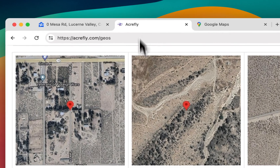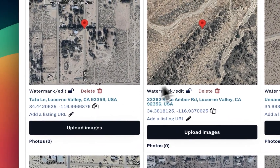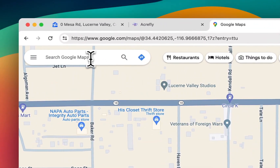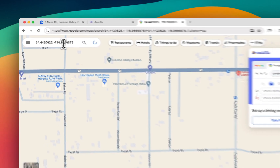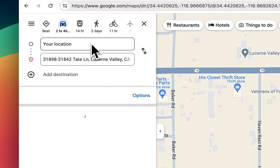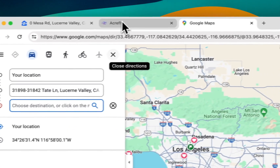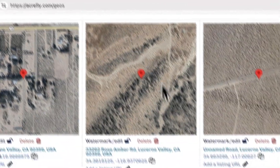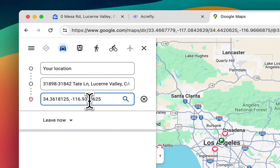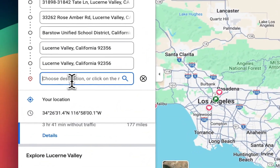If we go back to AcreFly, we can copy our coordinates one by one by clicking the copy icon next to the coordinate point. We go back to Google Maps, paste that in, hit directions from my location to there, and then add destination. We'll go copy the next one, paste, enter — next one.